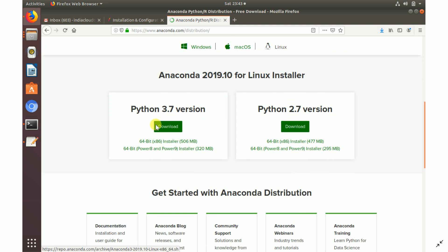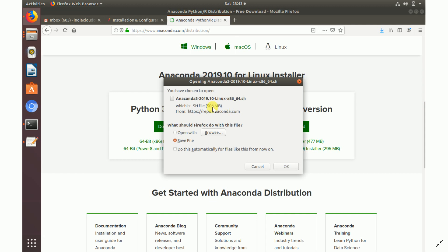Scroll down a little bit and you'll find three tabs for downloading the installer for Windows, macOS, or Linux. I am installing this entire project on Ubuntu 18.04, so I'm going to get the Python 3.7 installer for Linux.